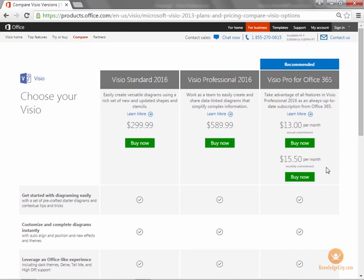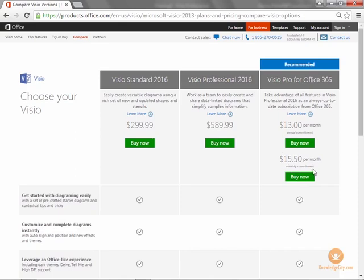But let's say you only need Visio for one month. This is an ideal solution for you. You can use it for one month, no commitment to continue after the first month. Or let's say you need it for a project, you're going to use it for three months or six months. This is a good solution for you.